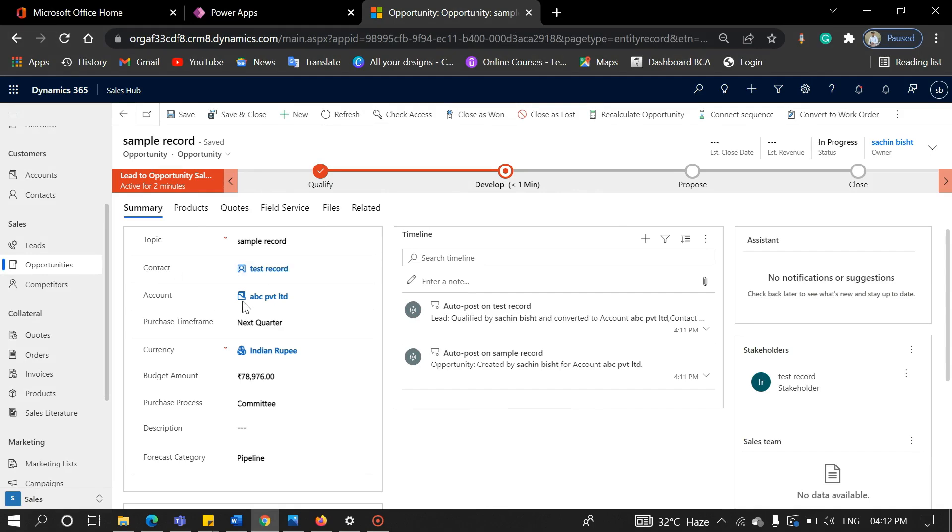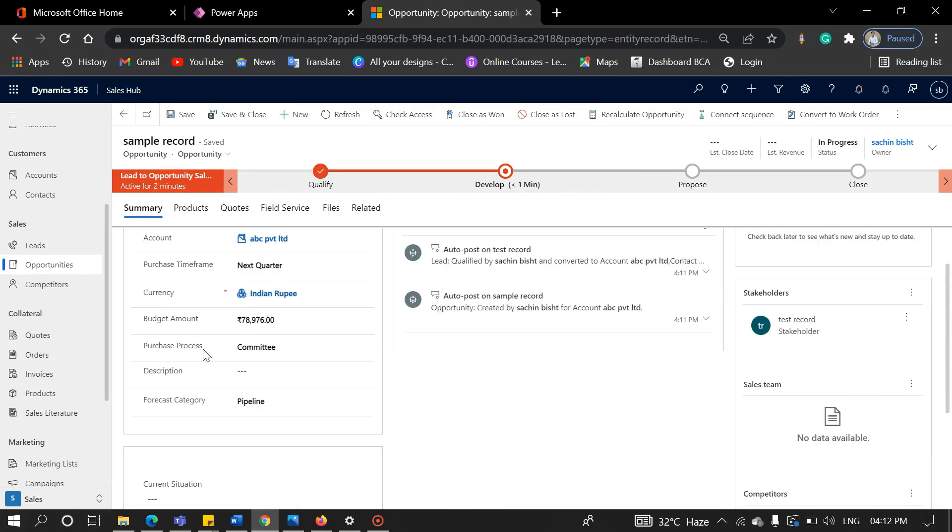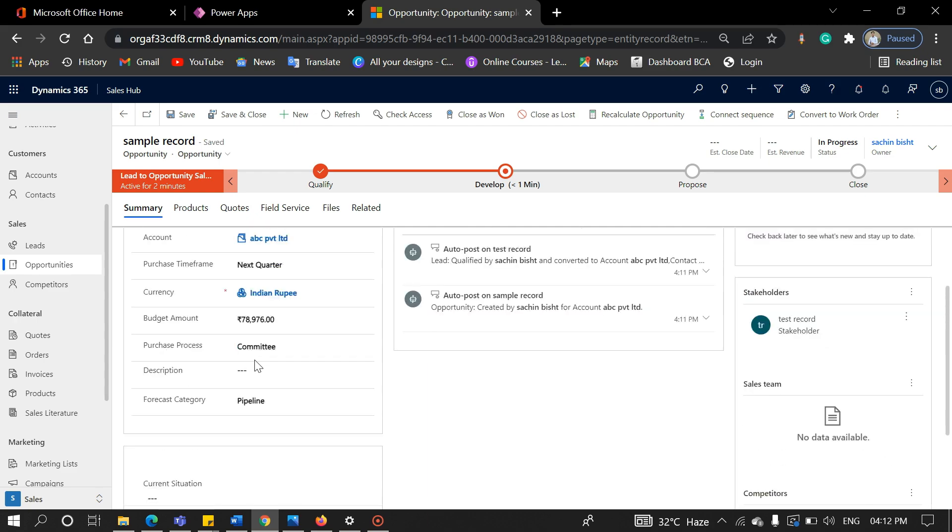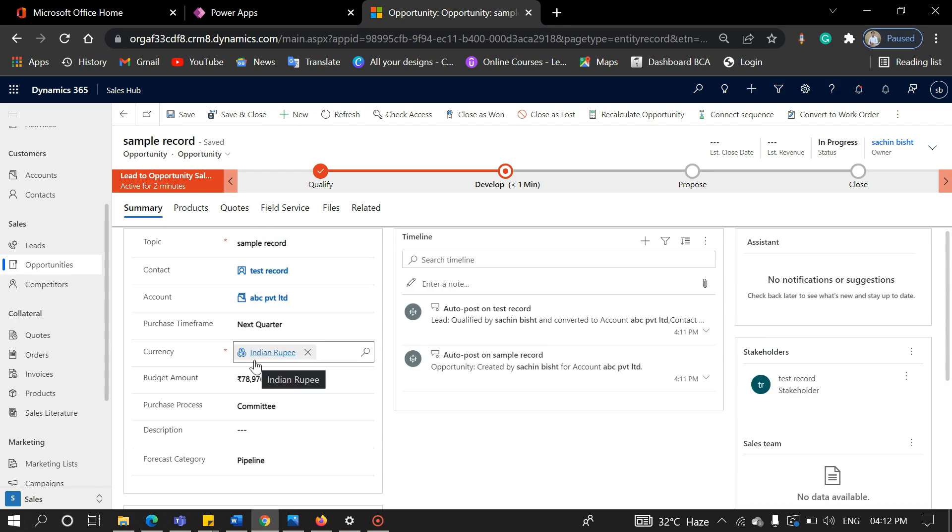As you can see here, the field has become an entity here. A user qualifies a lead when he or she feels the lead could be a potential customer.